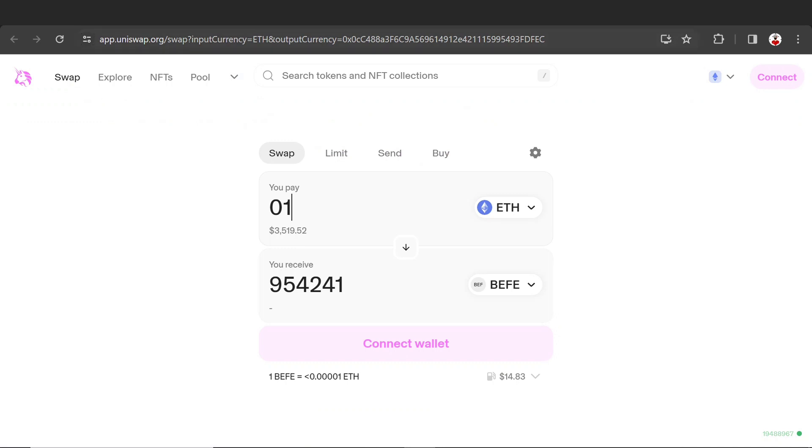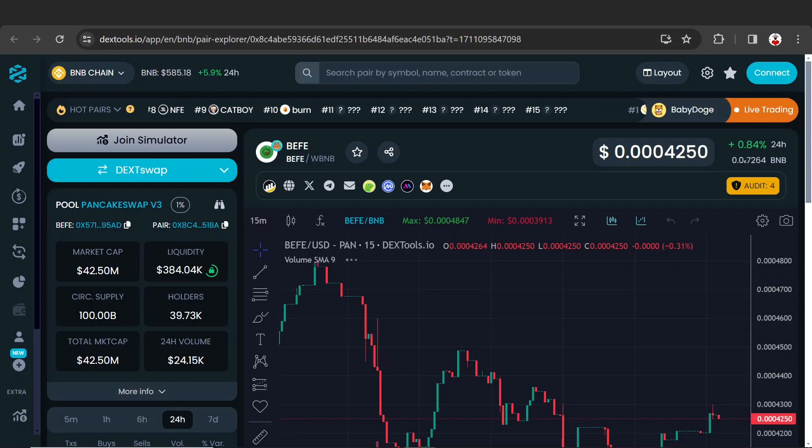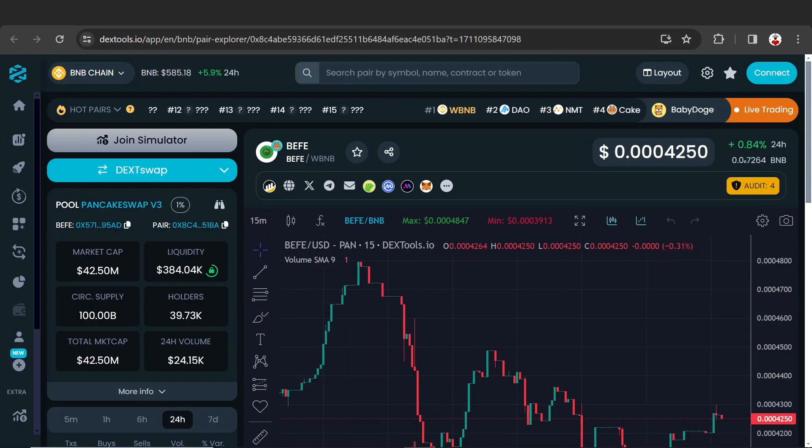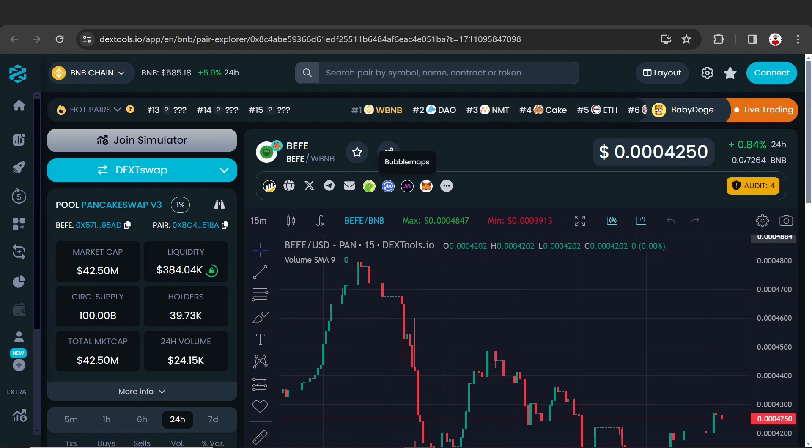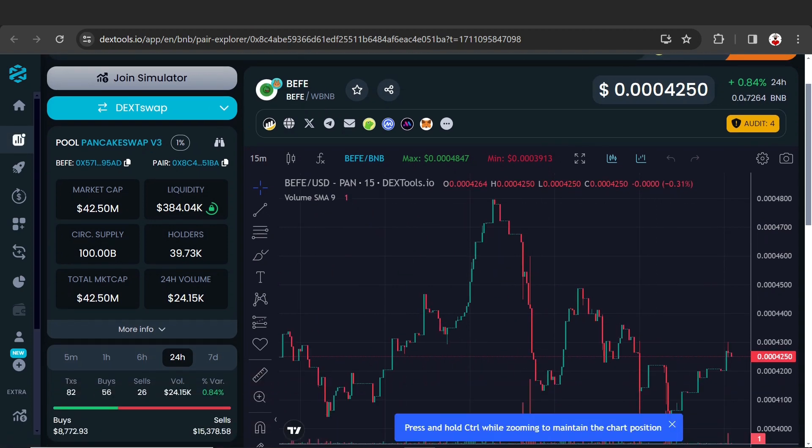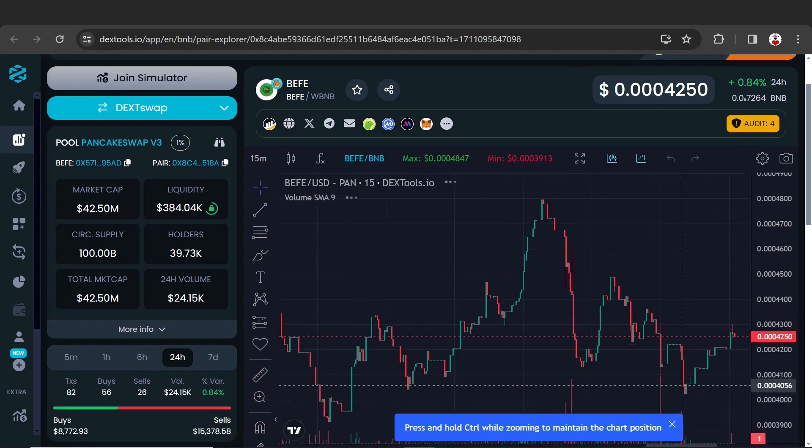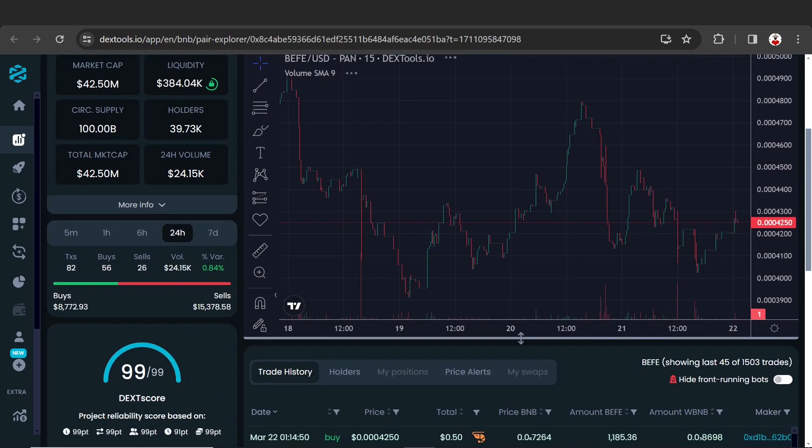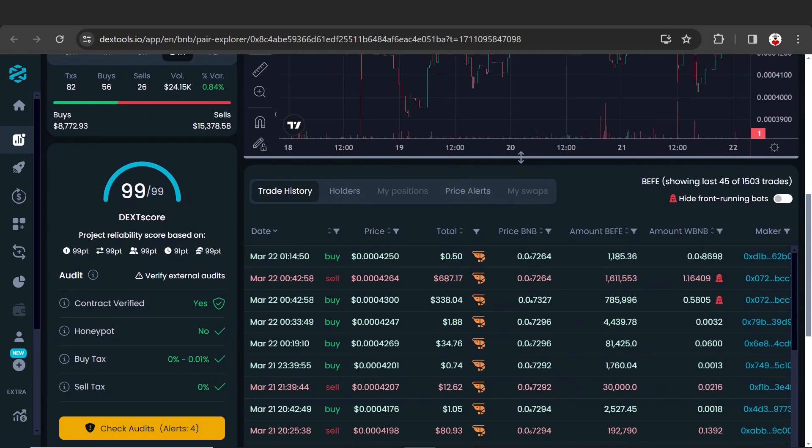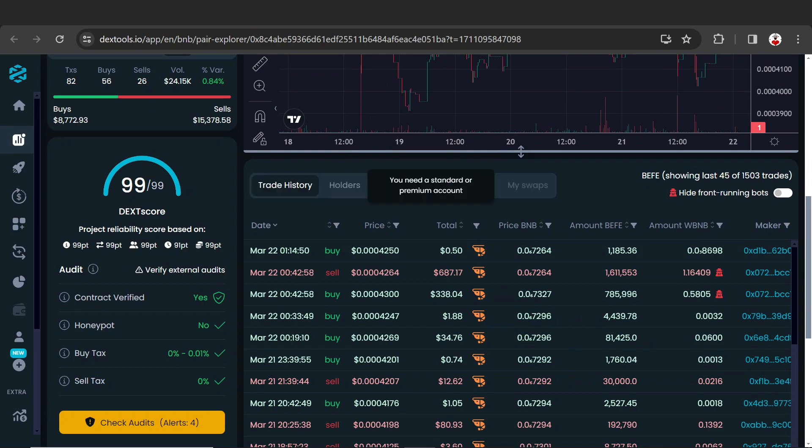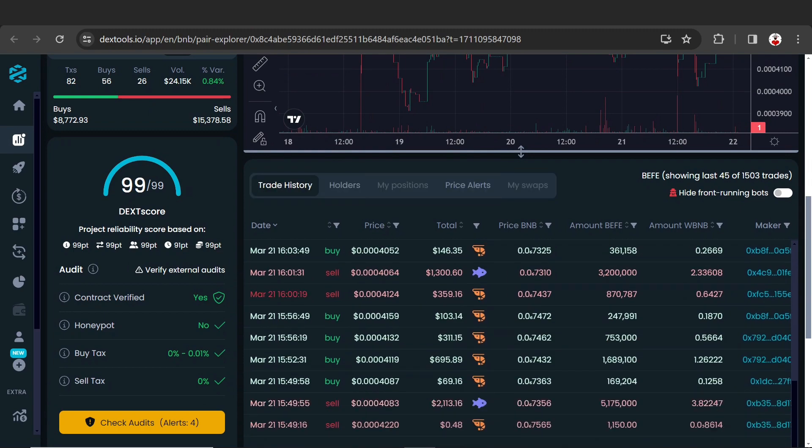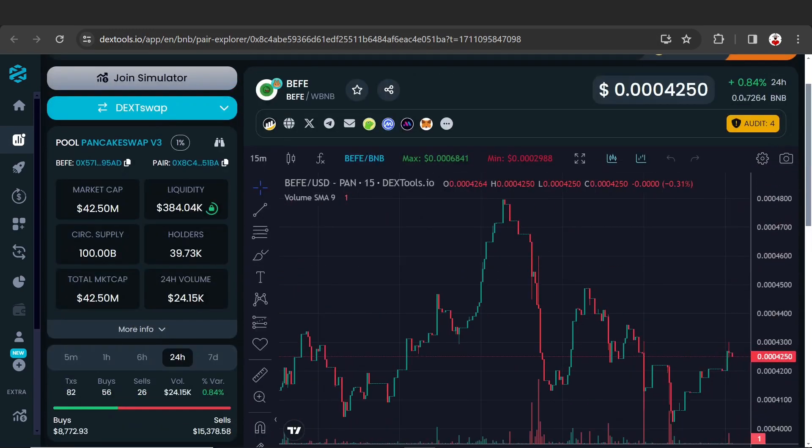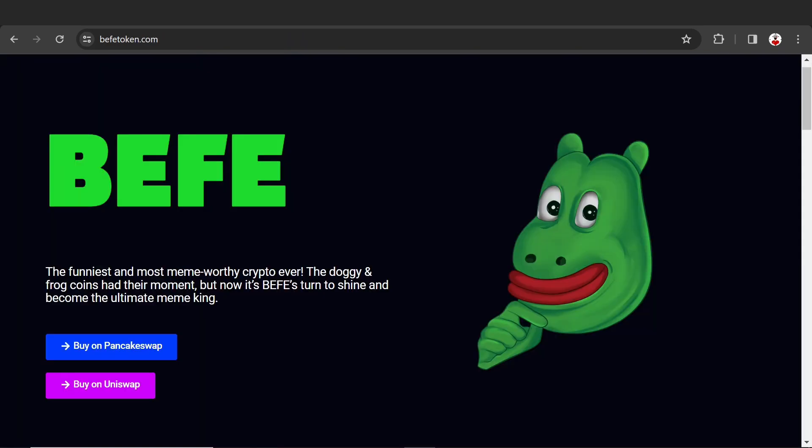Here is DexTools with a live chart. You can check out the BEFE token chart - it's very amazing. You can check out their trade history, holders, positions, price alerts, and more detailed information.